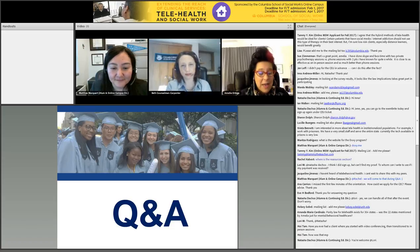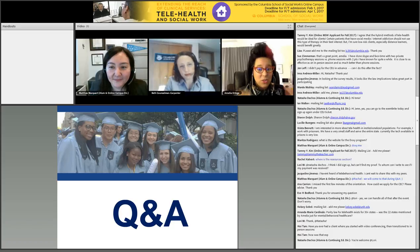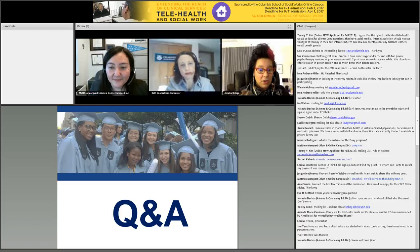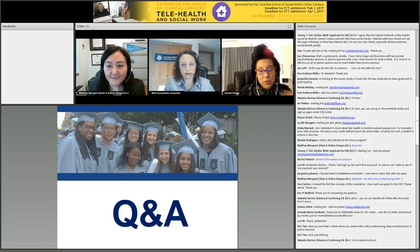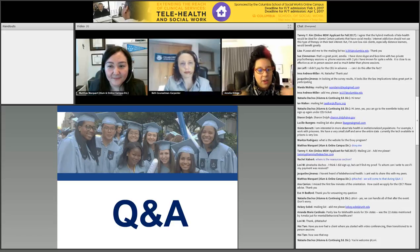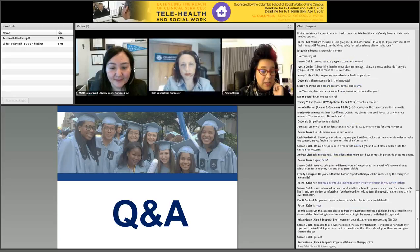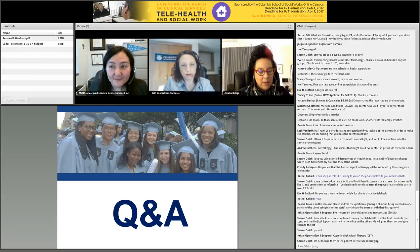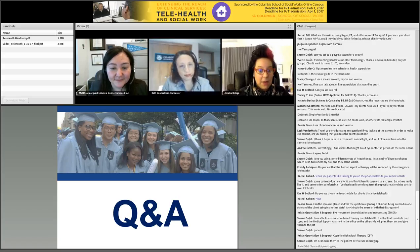A client can do the same somatic integrated treatment as if they were in the room, because they're doing it on themselves — they're tapping on themselves, they're doing the EFT themselves. At a recent EMDR training, a lot of clinicians were doing EMDR with veterans and homebound folks with mobility challenges through teleconferencing, with great stories about its effectiveness. So I think it crosses modalities.